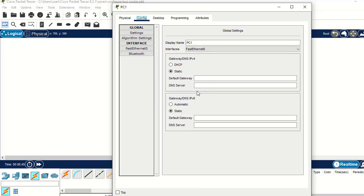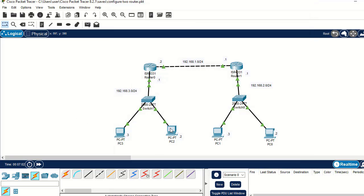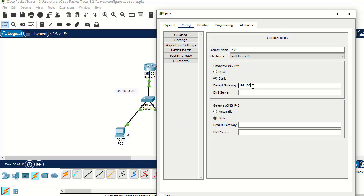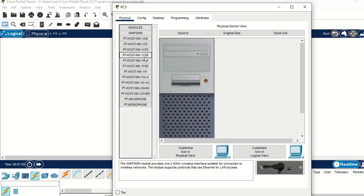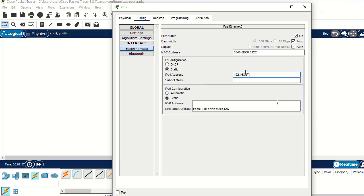For the PC IP addresses, take the network address and instead of ending in .0, assign .2 for one PC and .3 for the other. For PC1, the default gateway should be 192.168.2.1 and the interface IP address should be 192.168.2.3. For the remaining PC, the default gateway should be 192.168.3.1, and its IP address should end in .3 as well.